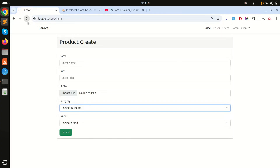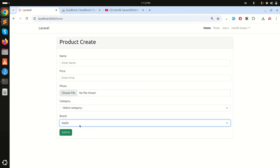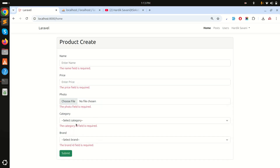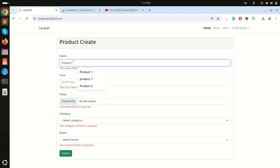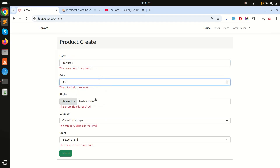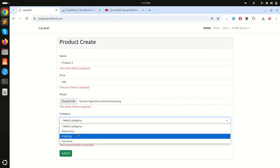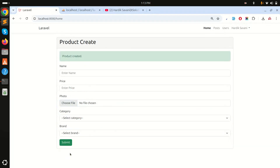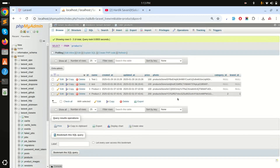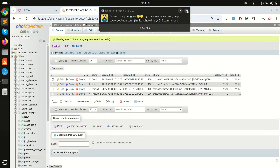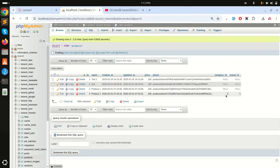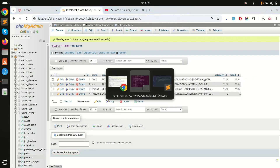After refreshing, you can see both 'Select Brand' and 'Select Category' dropdowns using the same component. Apple appears under brand and Electronics under category. If I click submit without selecting, a proper validation message displays. I'll fill in the form: product name 'Project 2', price 200, upload a photo, choose 'Cloth' and 'Apple', then submit. The product is created successfully. In the database I can see product 2 with price 200, category_id 2, and brand_id 1.